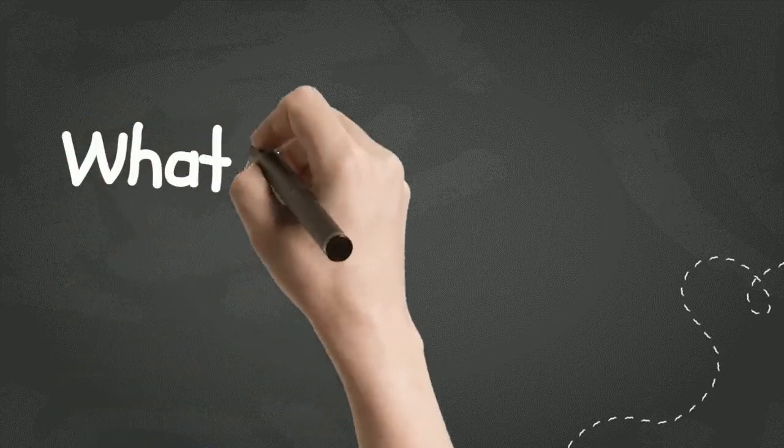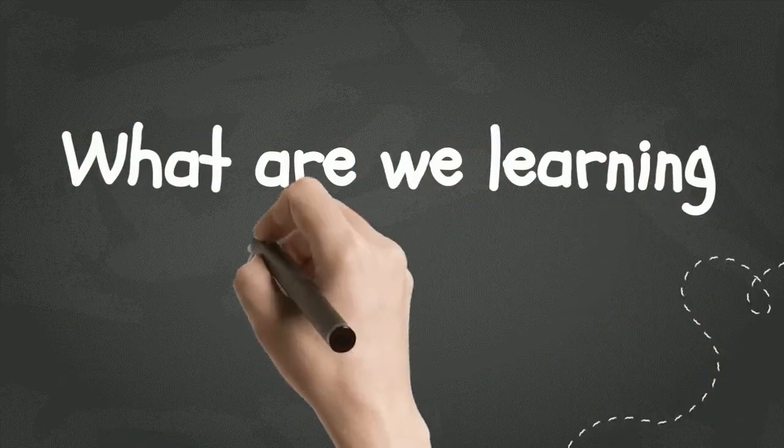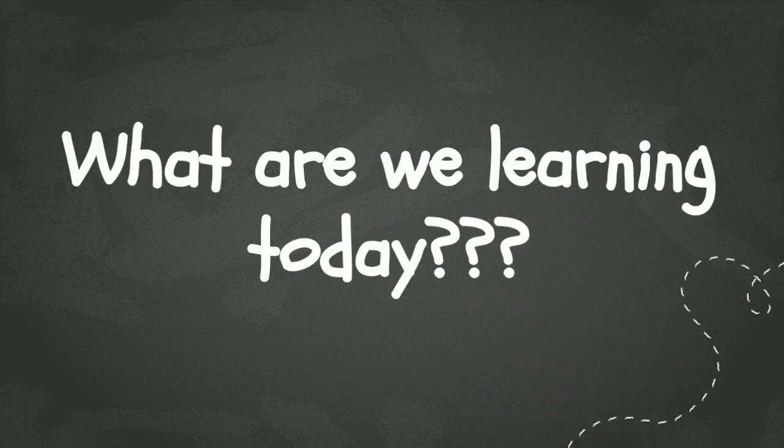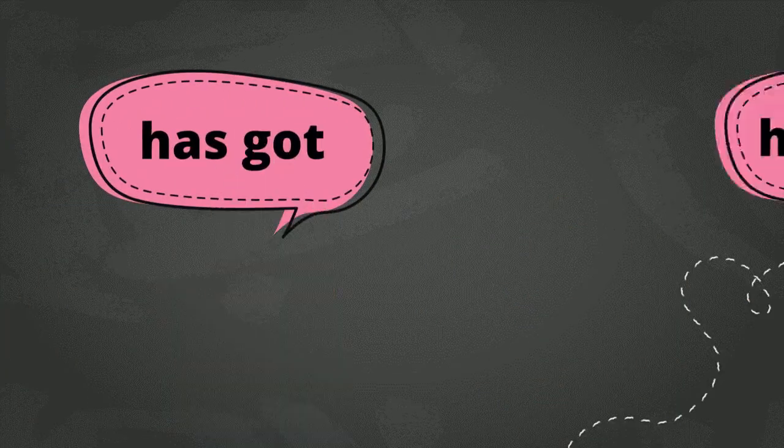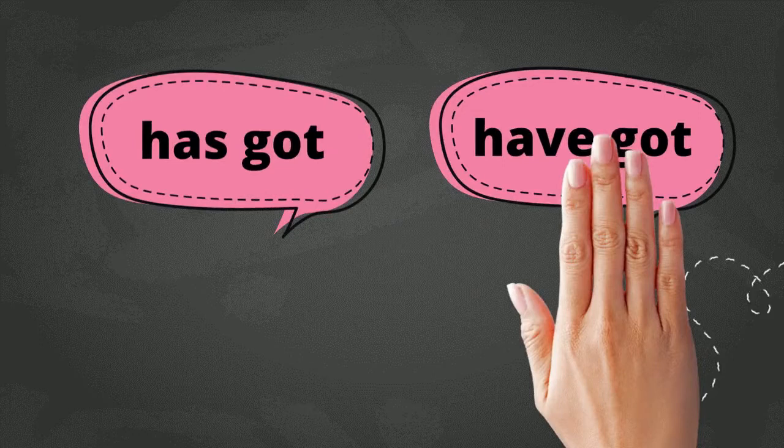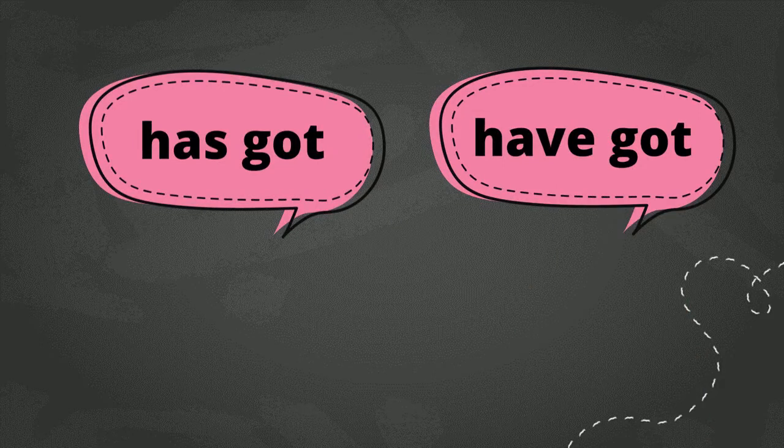All right. Today, we are going to learn about two things, two very simple things, which are has got and have got. And we are also going to look at their negative forms. So, are you guys ready? Let us begin.